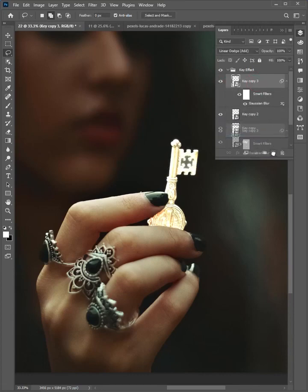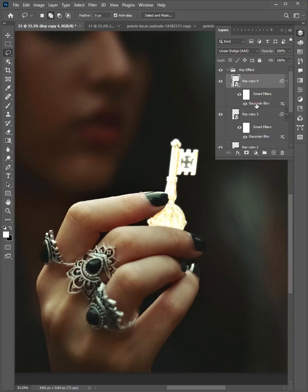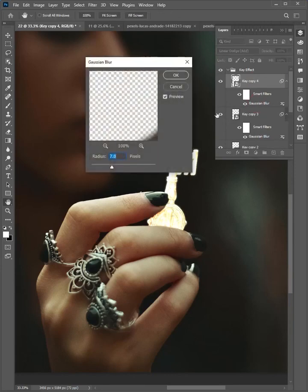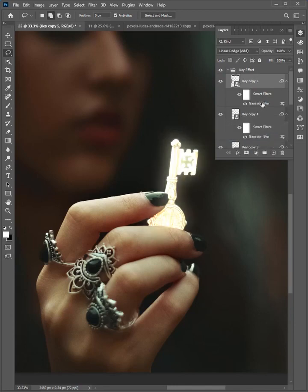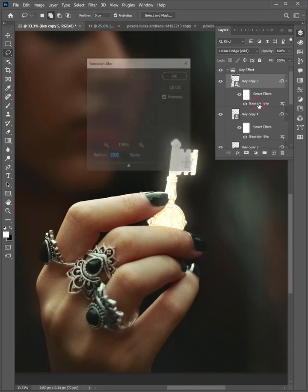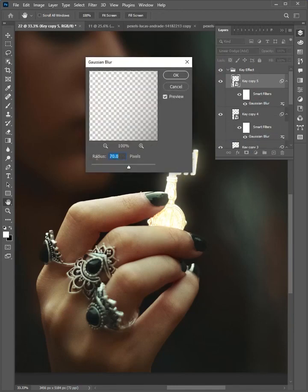Duplicate this layer and double-click on Gaussian Blur. Increase the radius, set it to 70 pixels, and click OK. Again duplicate this layer and double-click on this effect. Set the radius to 200 pixels and click OK.